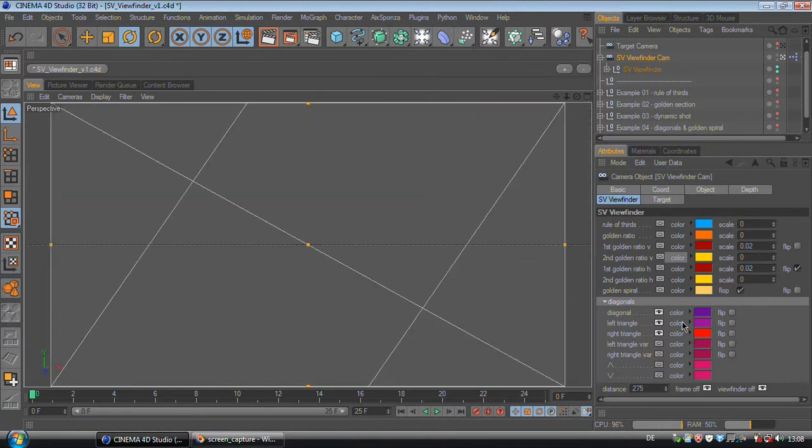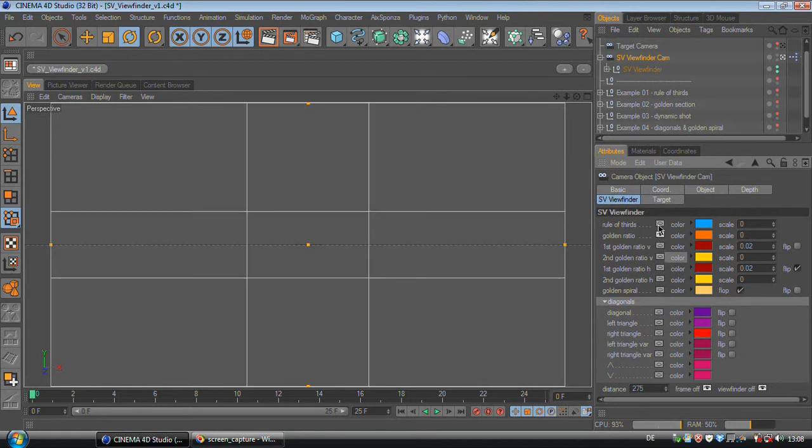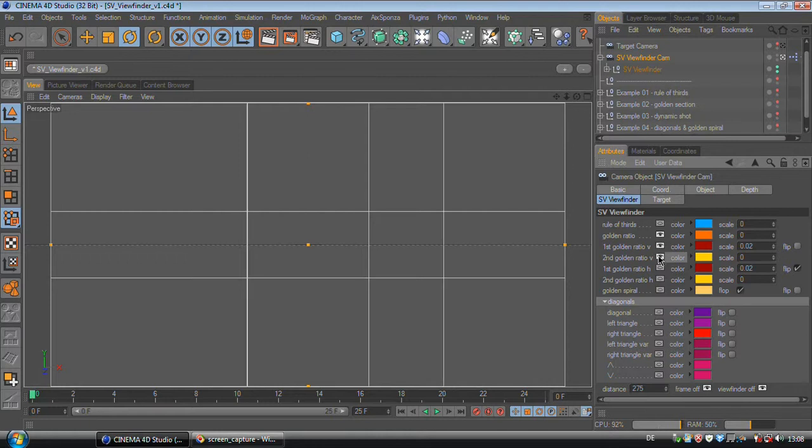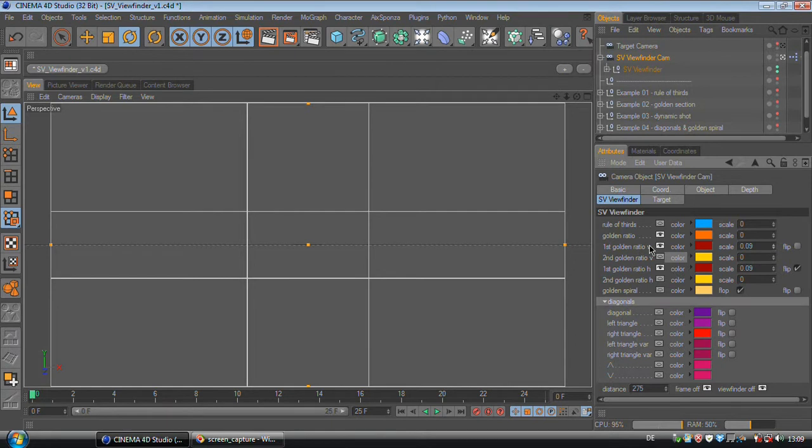If you want one line to be thicker than another you can do this right here. For example I've got the golden ratio and want to have the primary golden ratio a bit thicker. So I can adjust this value right here and I've got a thicker line where my primary golden ratio will be.